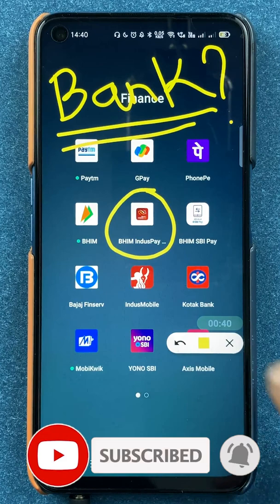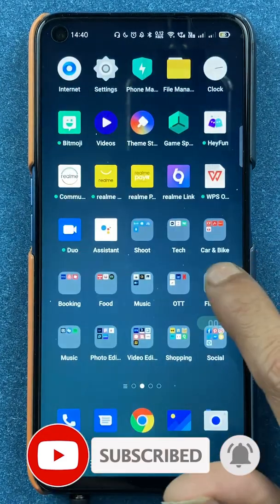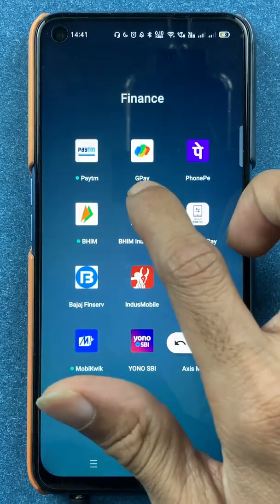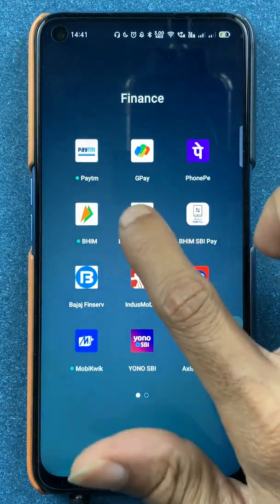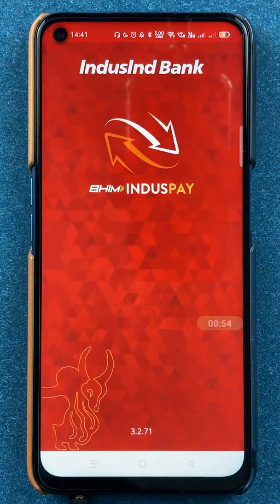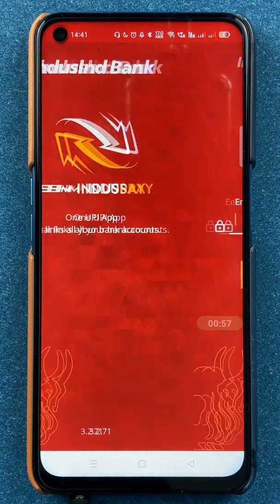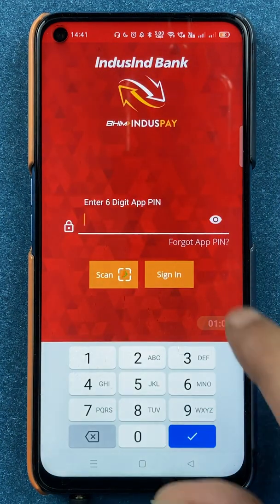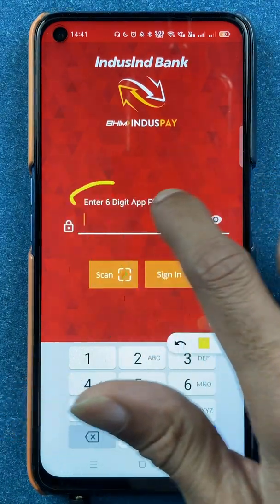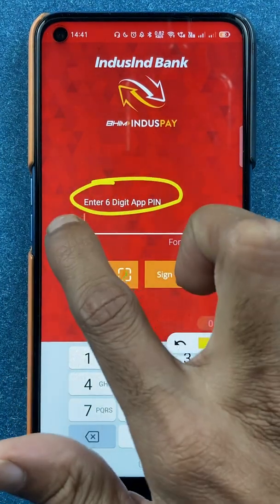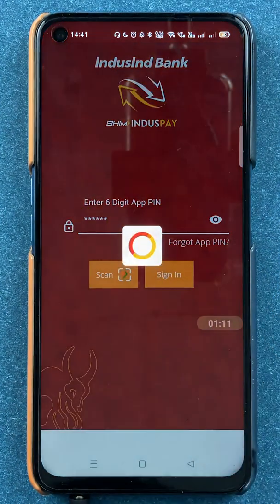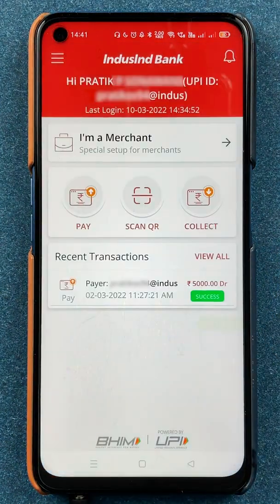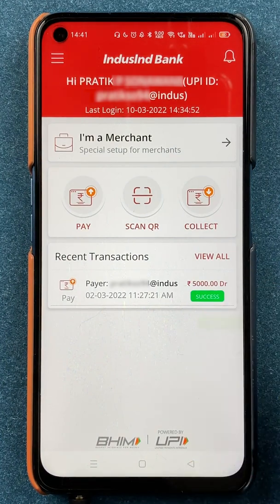To select the default or primary account in BHIM IndusPay application, you have to open the application first. Once you open the application, it will ask you to enter a six-digit app PIN. You have to enter the PIN and click on the sign-in option. Once the application is completely started, you will be able to see multiple things on the home screen.